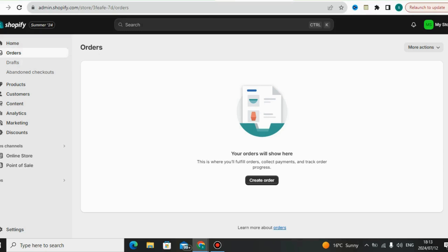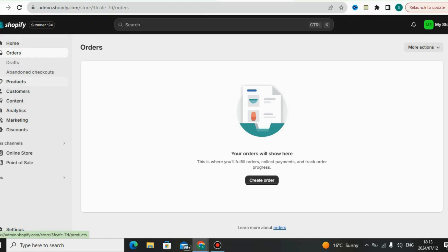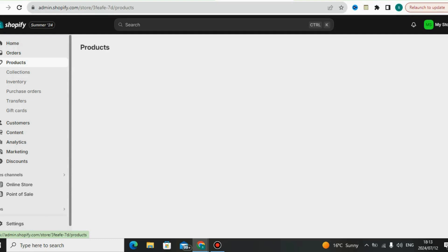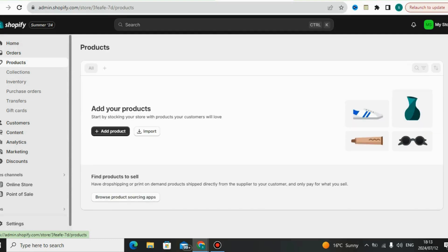Here with Shopify you can see your orders. Under orders you can see how many orders you have in your Shopify store. You can also see the abandoned checkouts — people who went to checkout but didn't purchase. You can see the percentage right here.